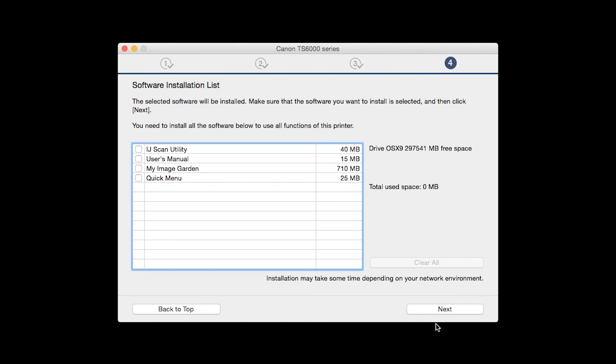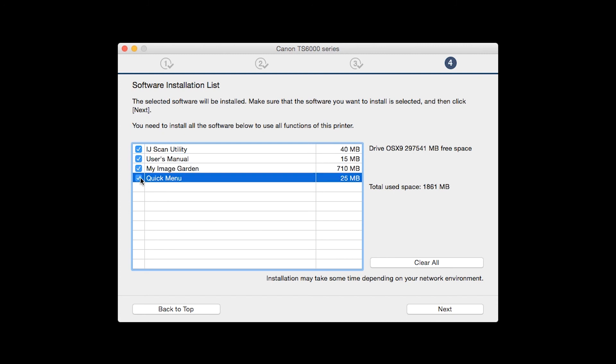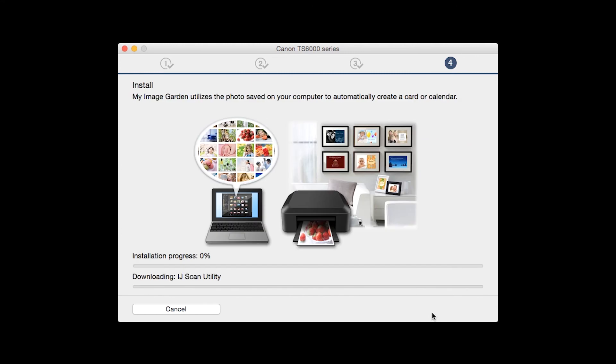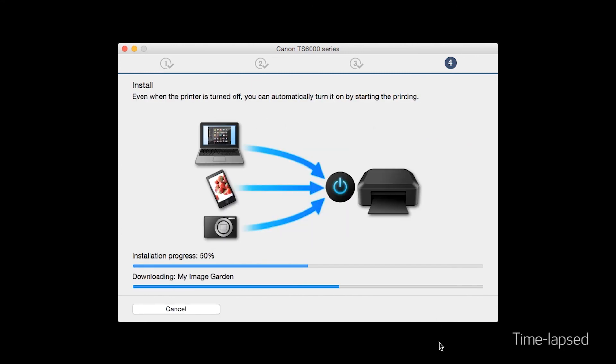A list of applications will appear. Make sure that the software you want to install is selected. And then click Next. The software will now be installed. This may take several minutes.